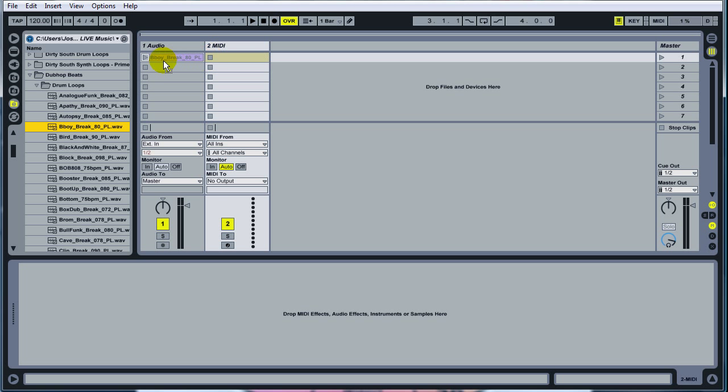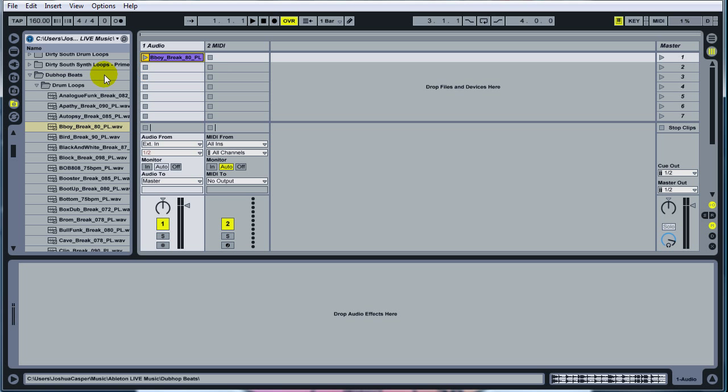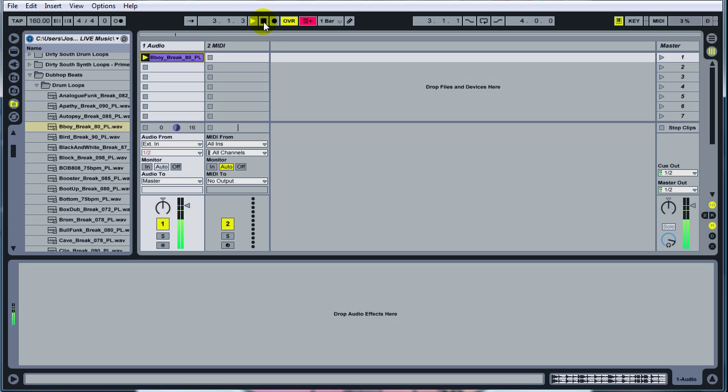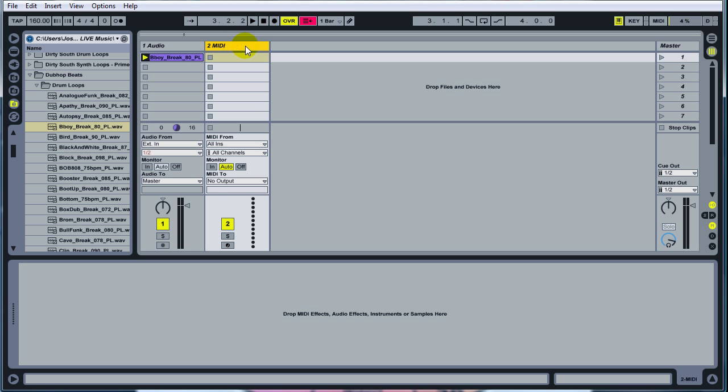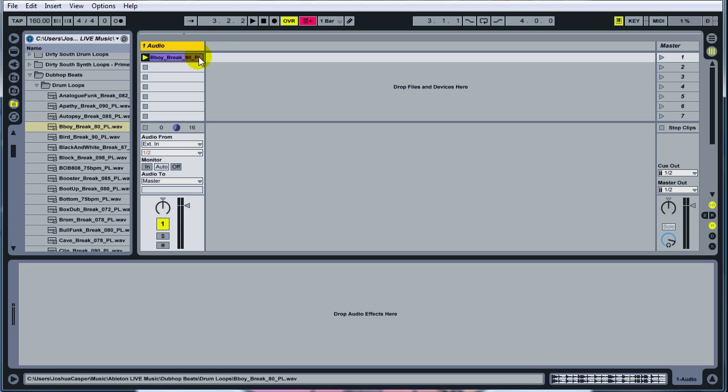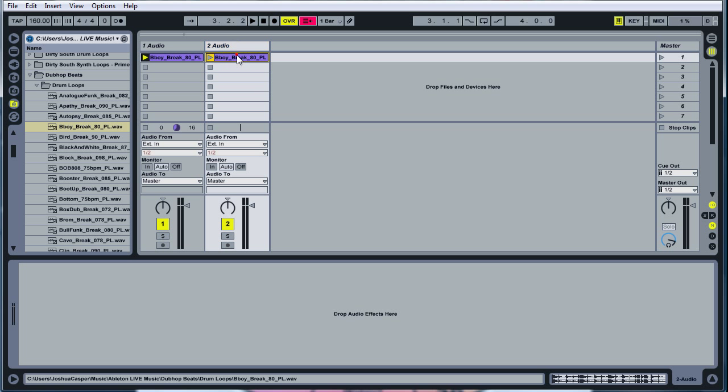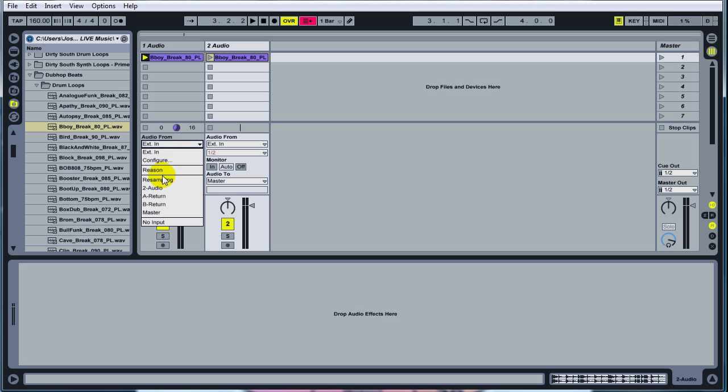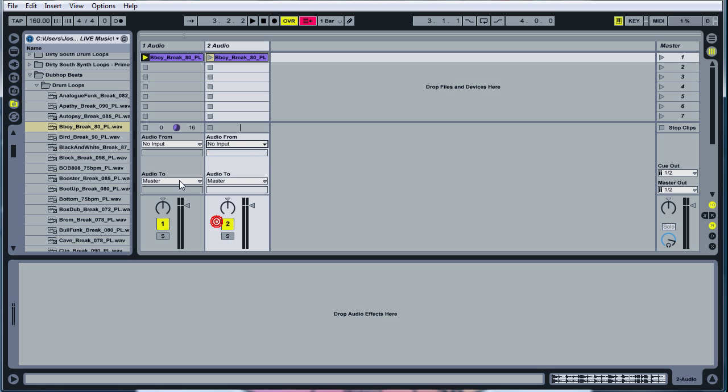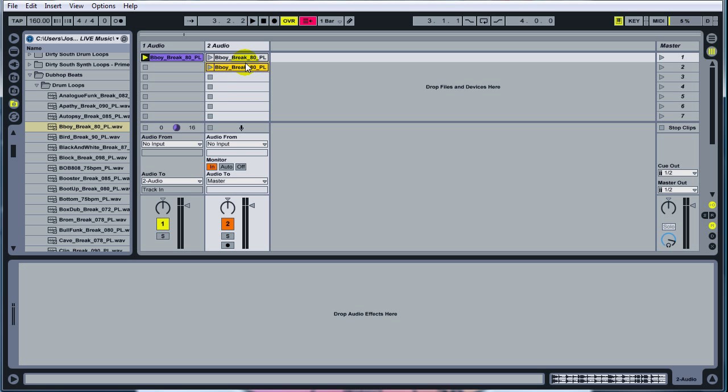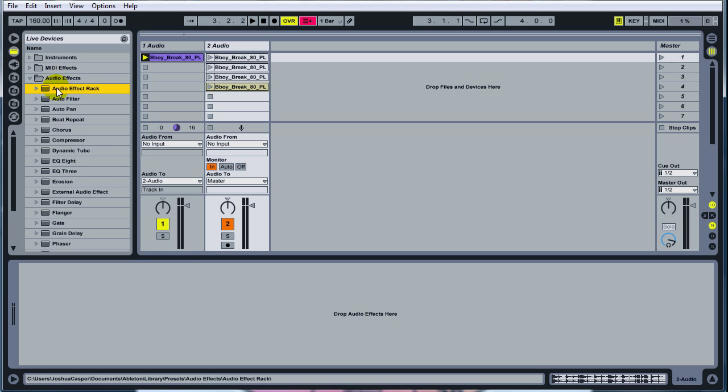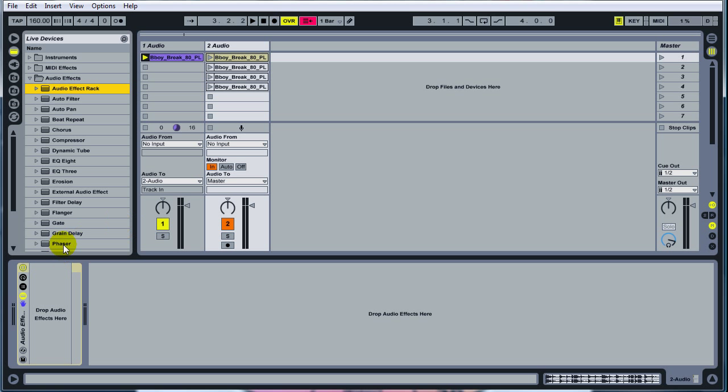Go ahead and drop your b-boy break on the first audio channel and go ahead and play it. Delete this midi track. Click on the audio one channel, hit control D to duplicate it. Audio from on both channels should just be no input. Audio two right here should be going to audio two and check in on your monitor. Click on your b-boy break and duplicate it three times. Three times will work just for this. And go to your effects. Take your audio effects rack. Drop it on the audio two channel.